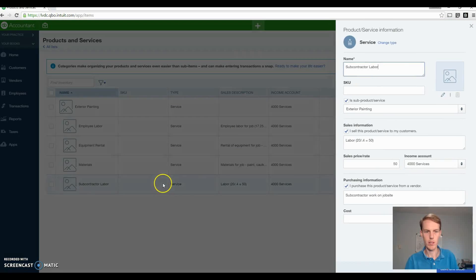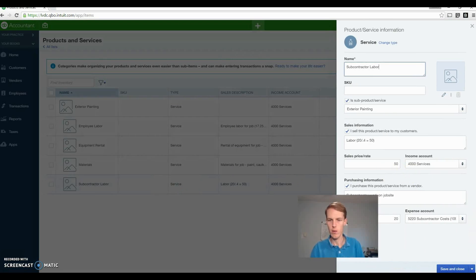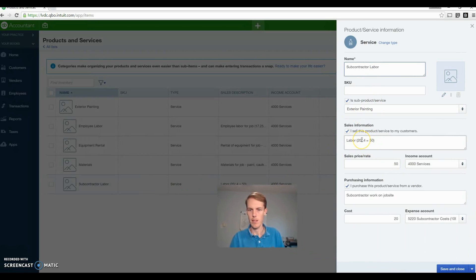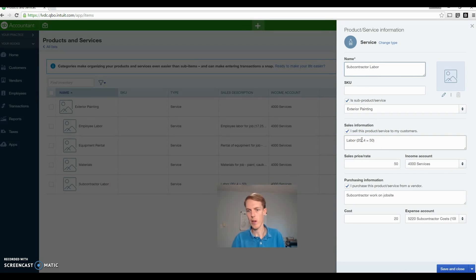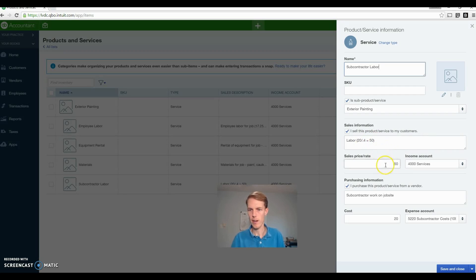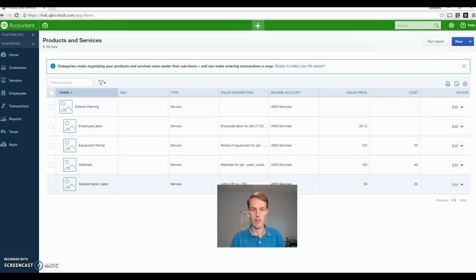Subcontract labor, we'll take a look at this one real quick. So it's under exterior painting. Let's just say your subcontractor charges you $20 an hour. Usually you want to mark that up, which we did, the 0.4 again, to get a rate of $50 an hour which gets your income account. And then this is what you're actually paying the subcontractor.